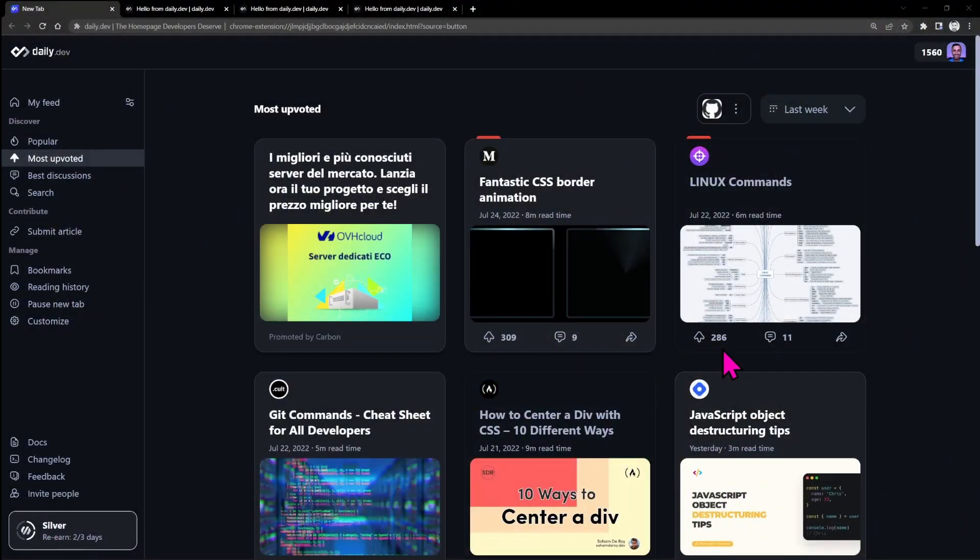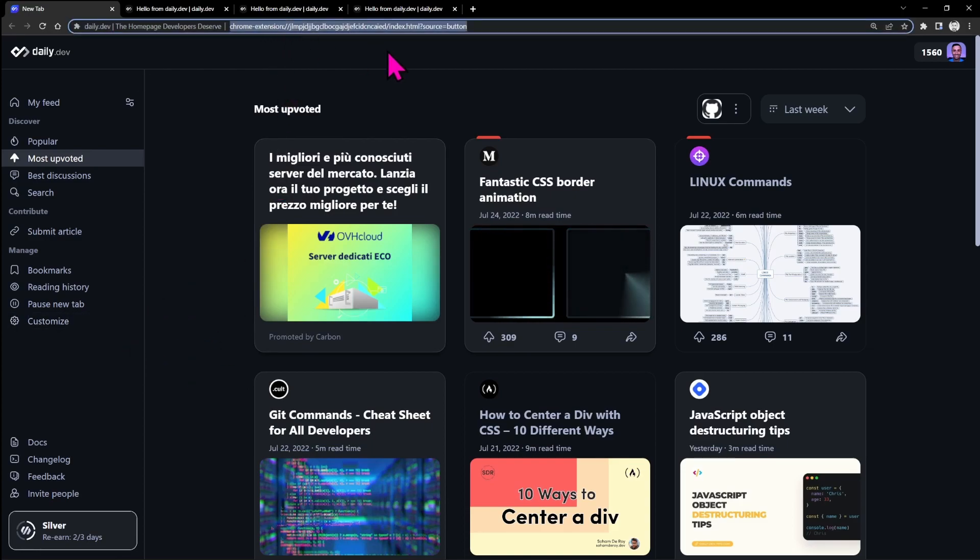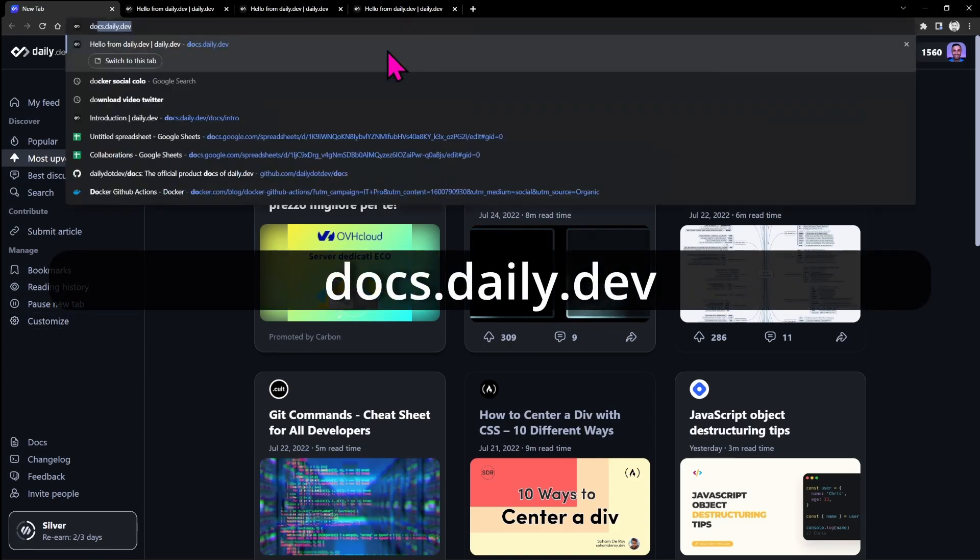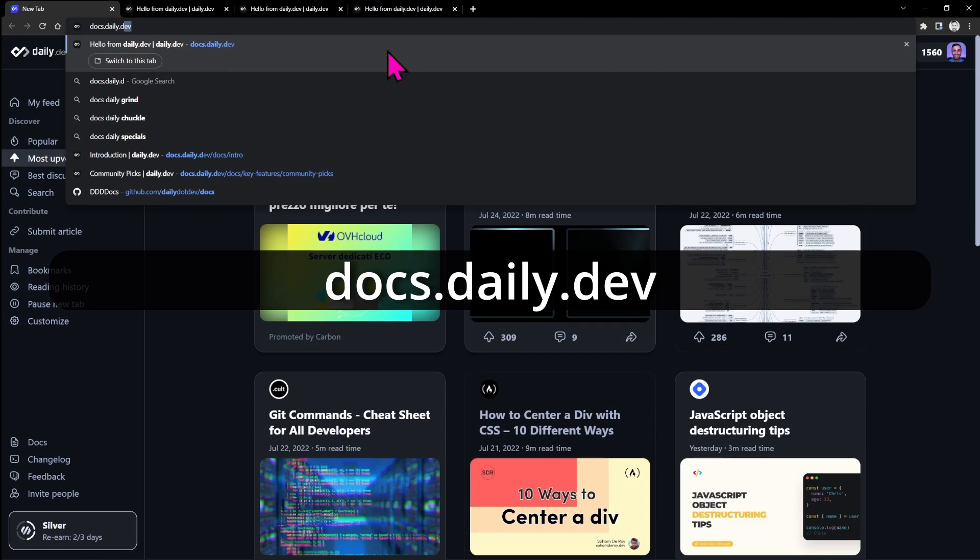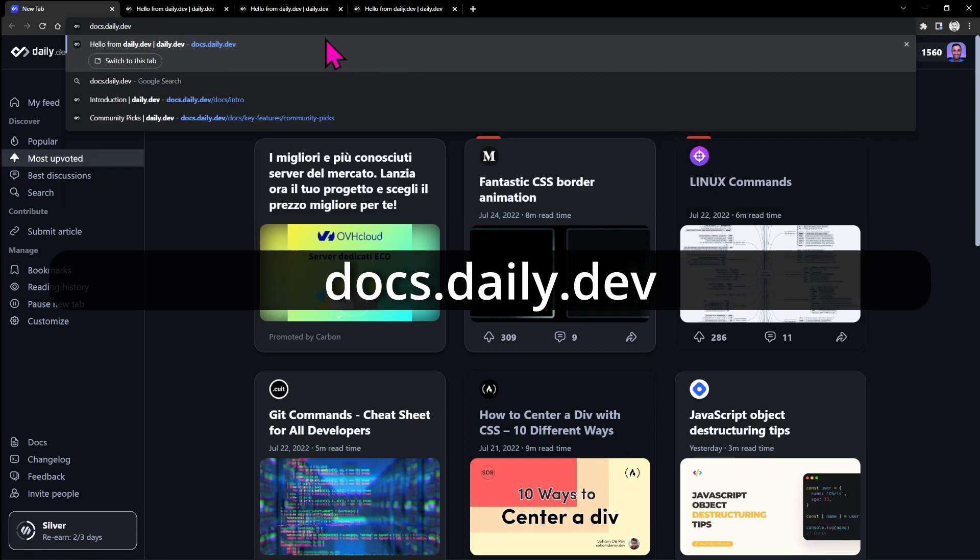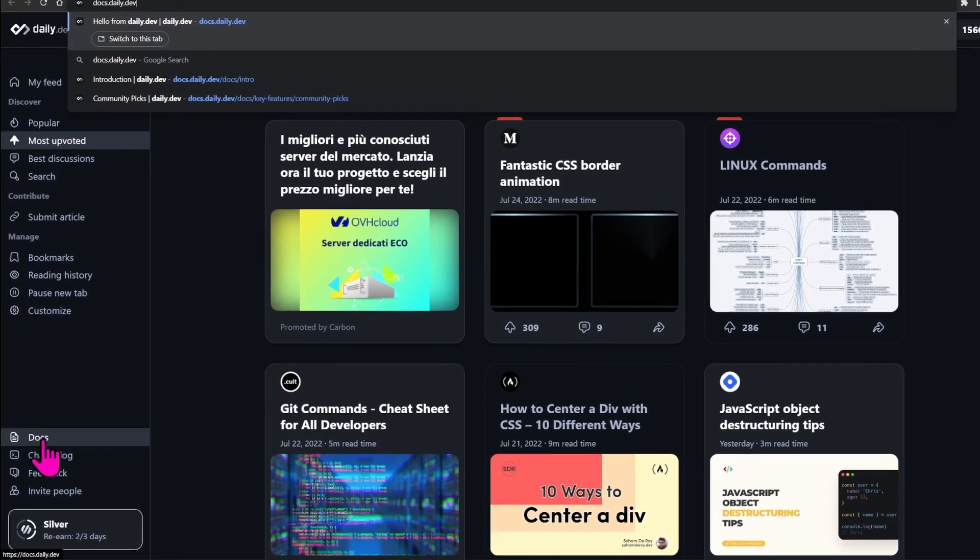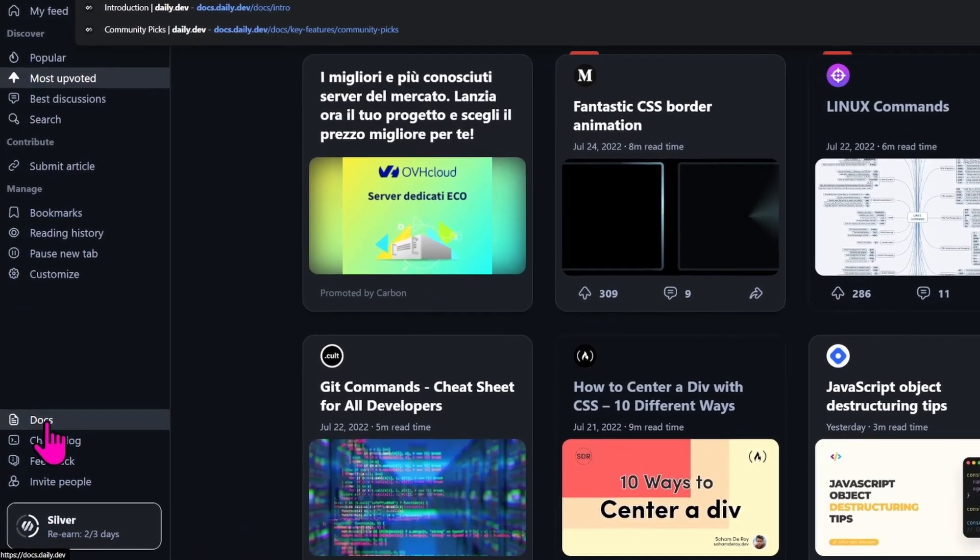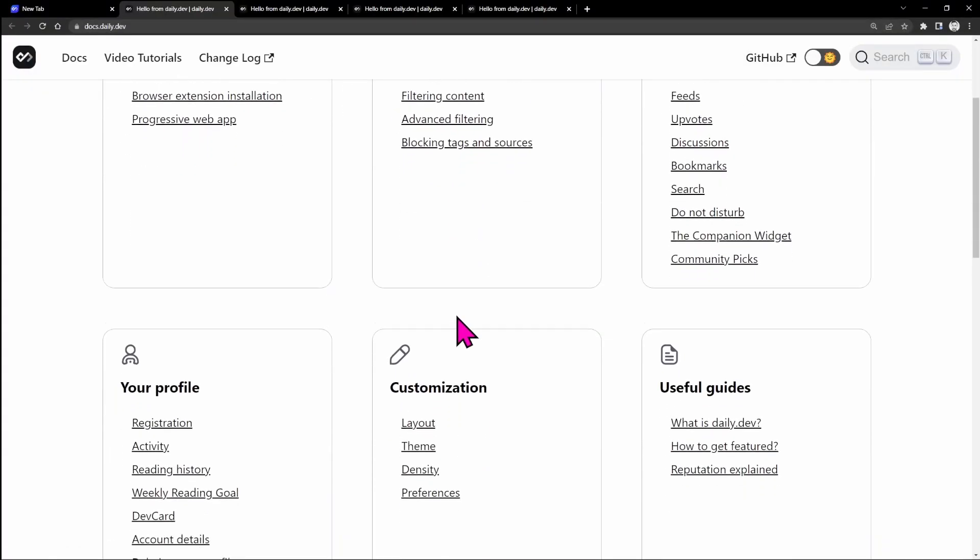Let me show you the new version of the daily.dev docs. You can go on docs.daily.dev, or if you are in the daily.dev extension, you can just click here on docs.